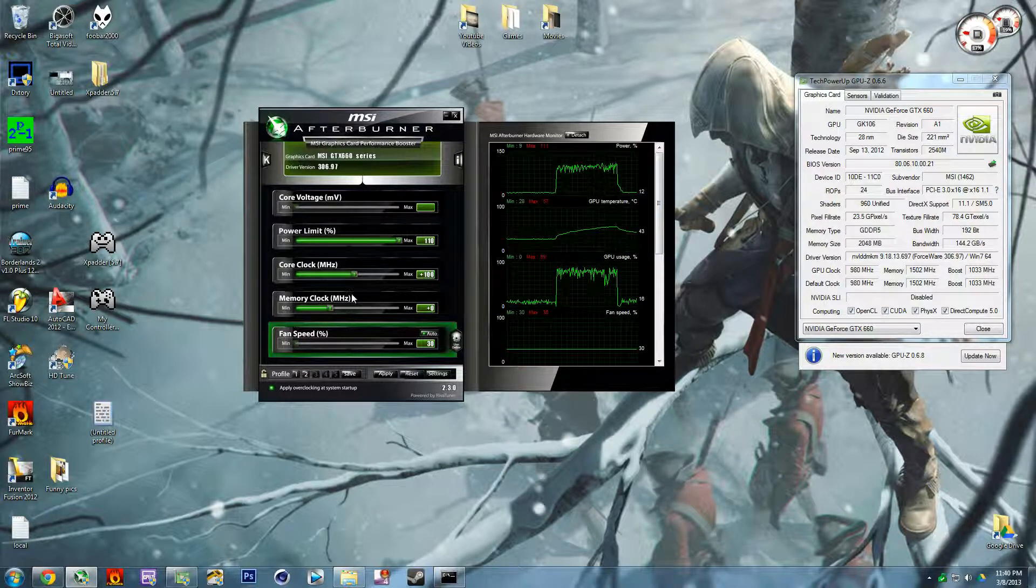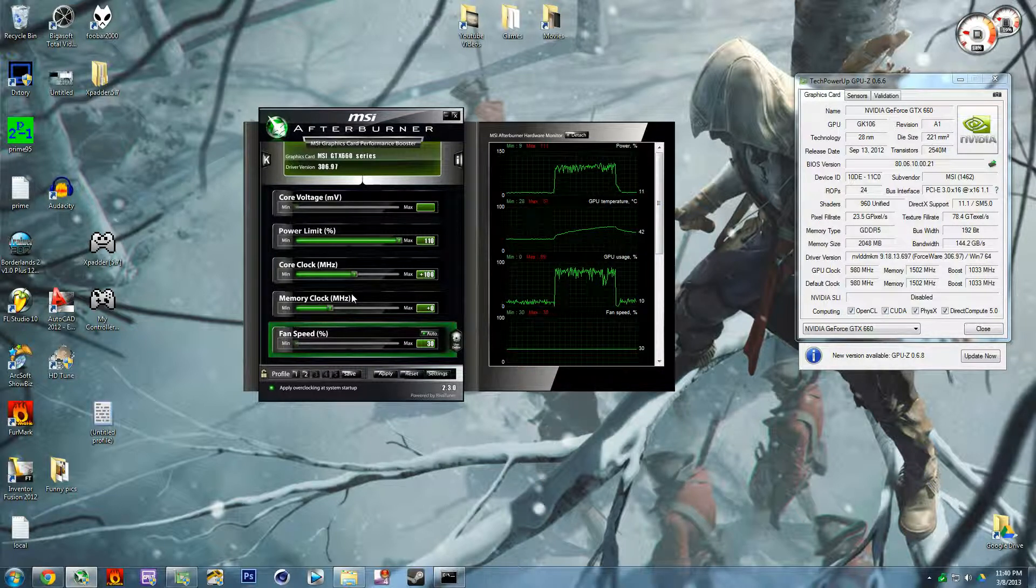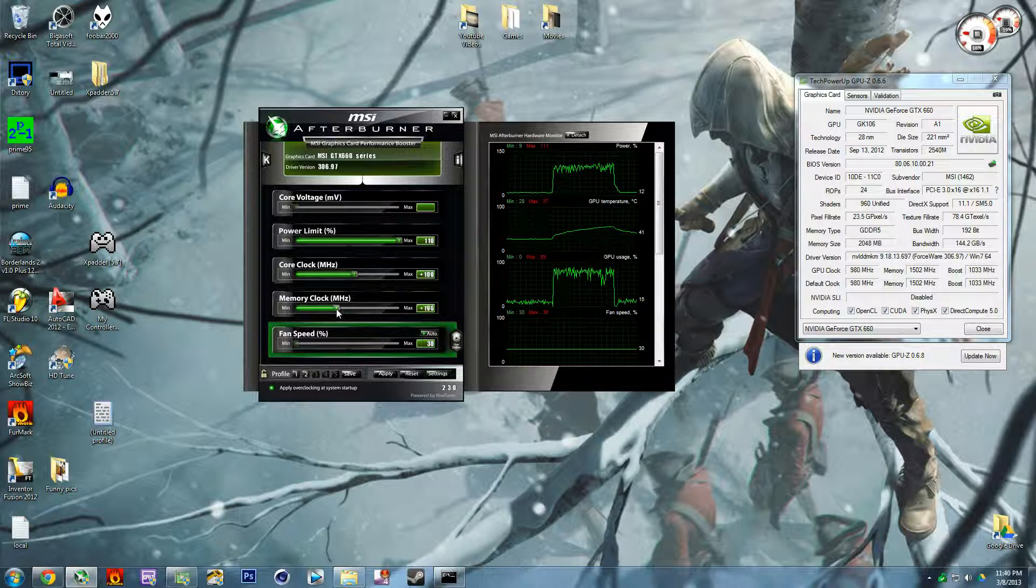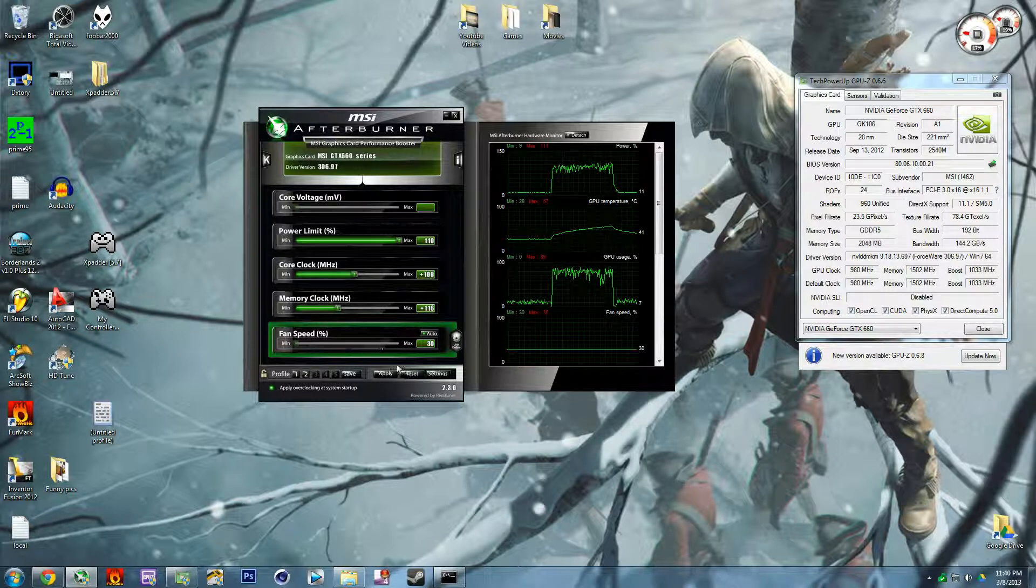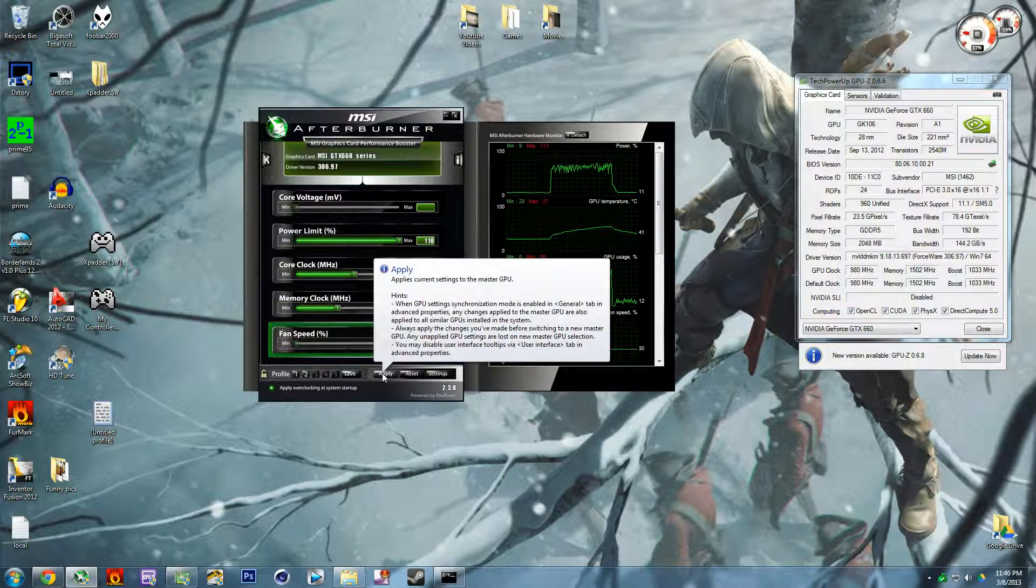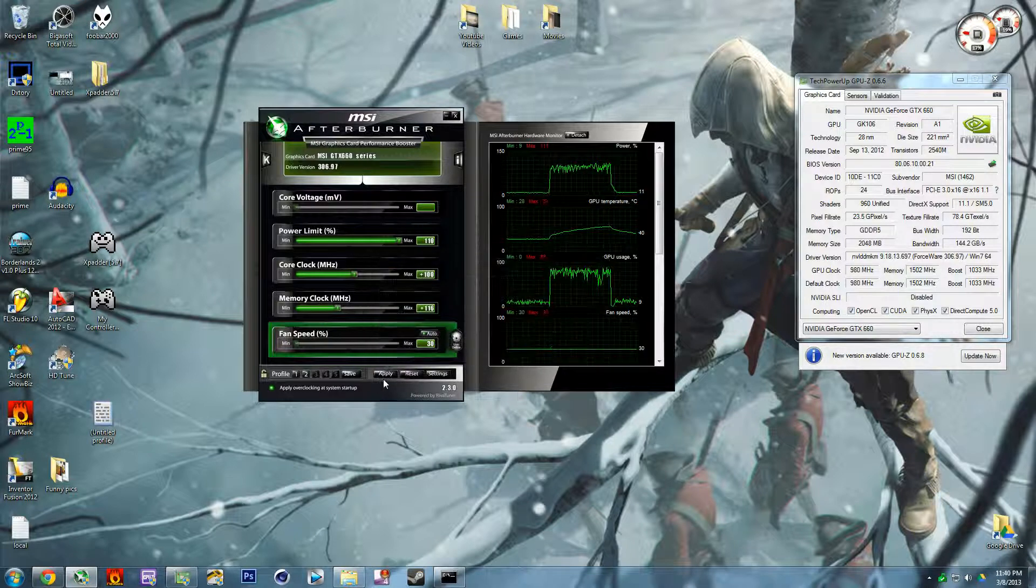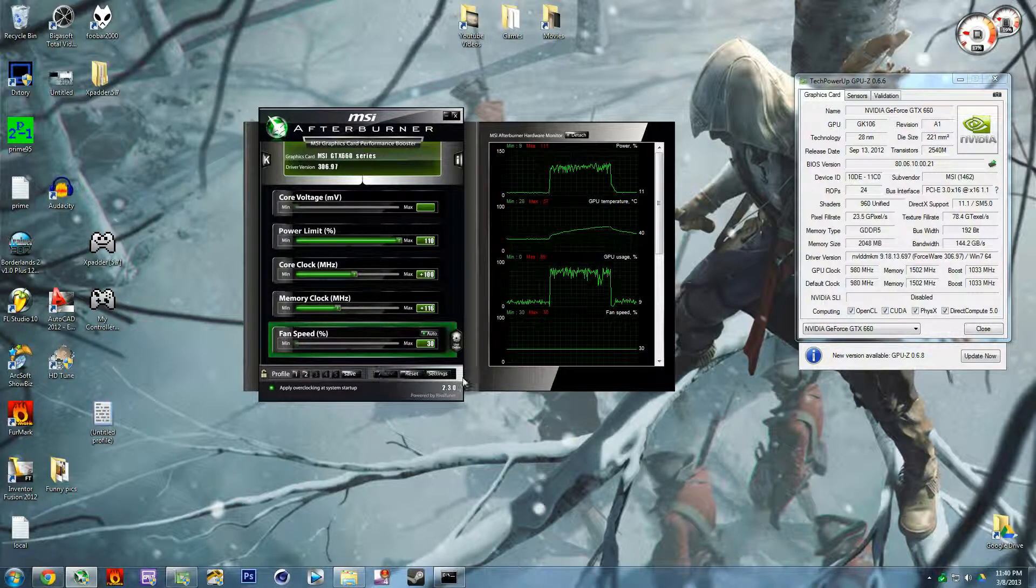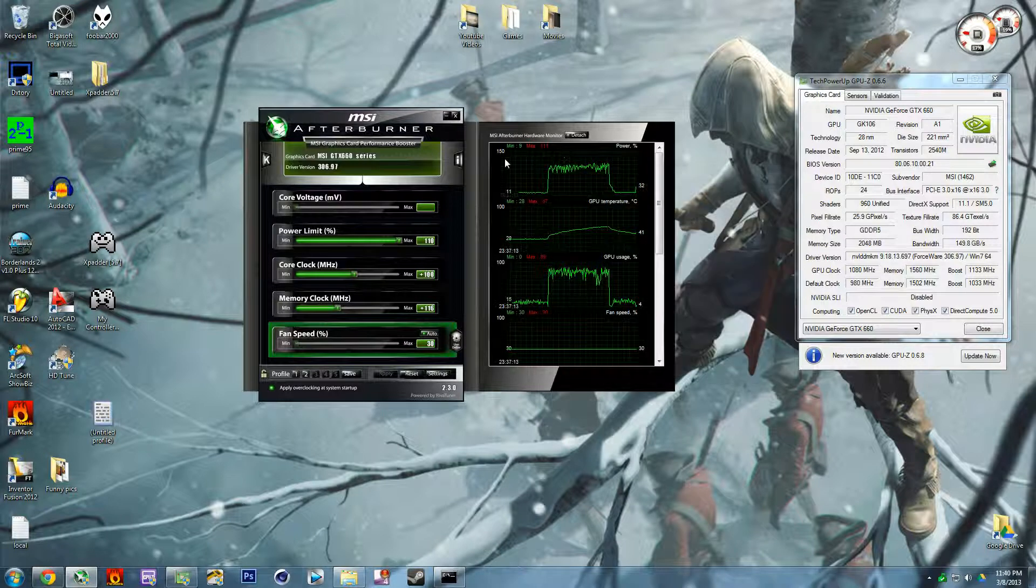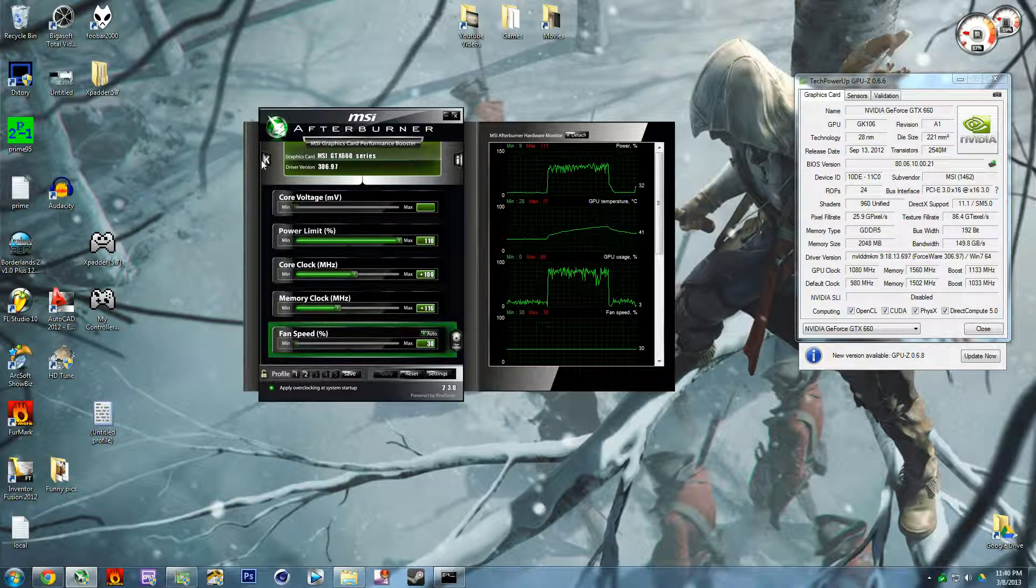And then this is literally all you do to overclock a graphics card. You increase this by let's say that, and then you press apply, and then you press K.